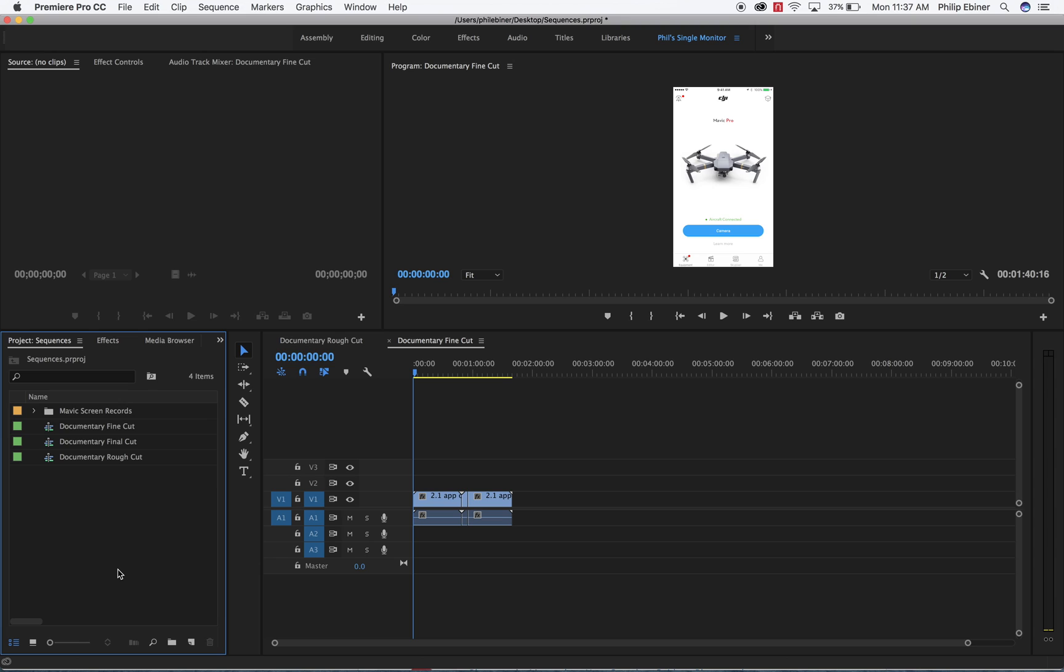Some people create a new version every time they open up Premiere Pro to edit. Some people create a new version every new day that they work on their project. Some people create new sequences and new versions every time they make some major changes. And they know that they want to be able to go back to the previous version. Or sometimes it's just if you have to actually show your cut to a client, for example. And so you have version one that you show and then they give you notes. And then you make a version two so that if they say, oh, let's go back to how it was in version one, you have that available.